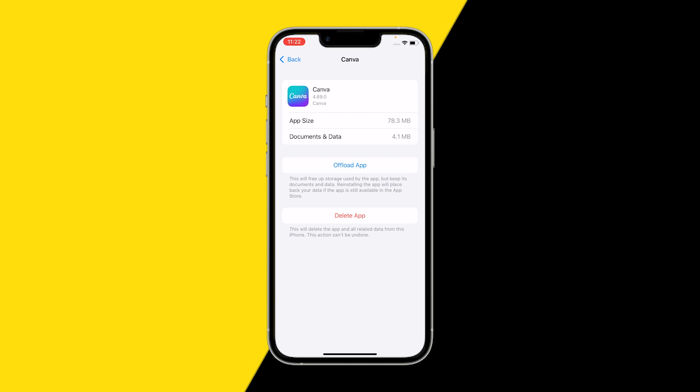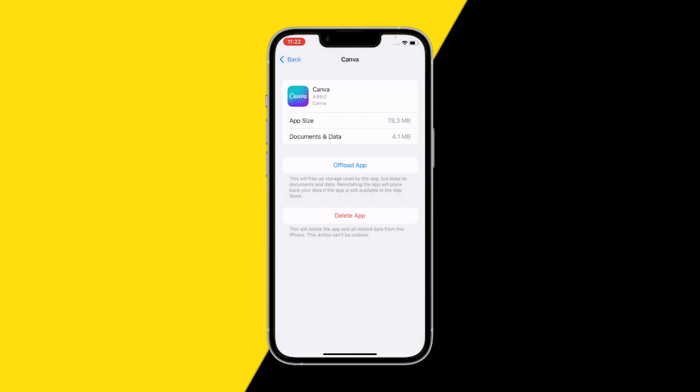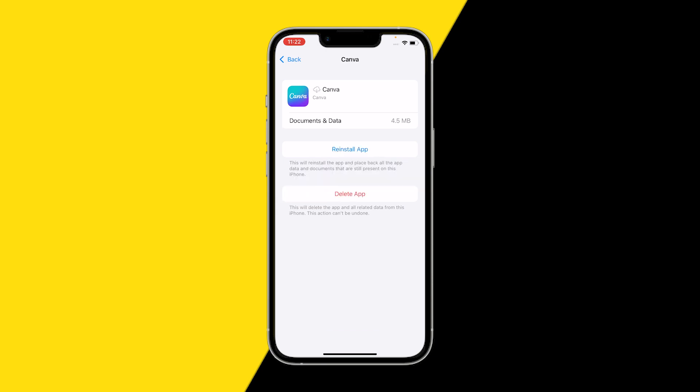However, Canva doesn't have a clear cache button within the app, so we're going to use the offload app button, which is basically the same. All your documents, data, and designs will still be there. This basically just clears your cache and gives it a hard reset. Now click on reinstall app.